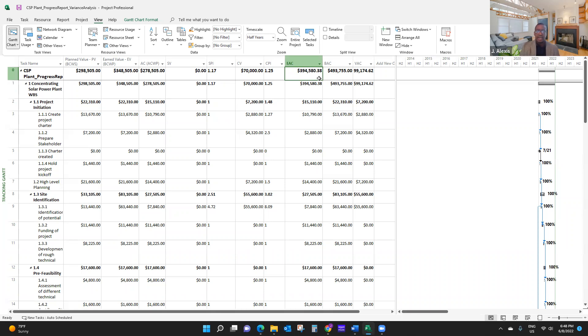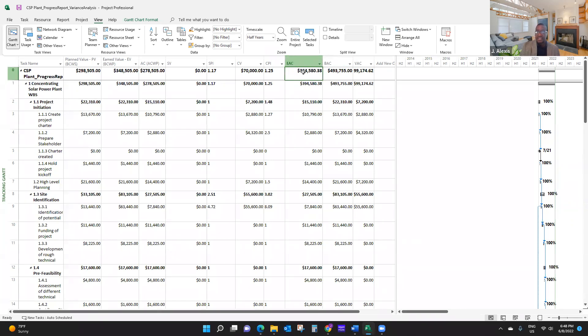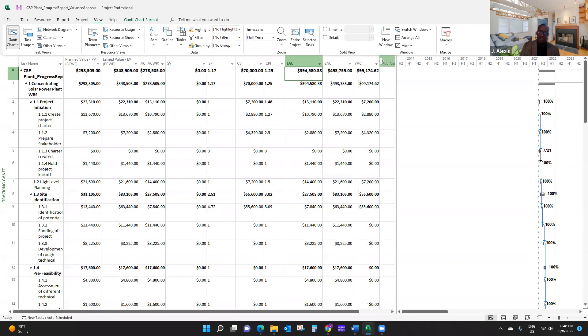But as you can see, there's a difference between the plan value, the budget at completion, and the estimate at completion. So both are estimates at completion, but this one is actually the baseline plan. But this indicator is an indicator based on my performance so far in the project.